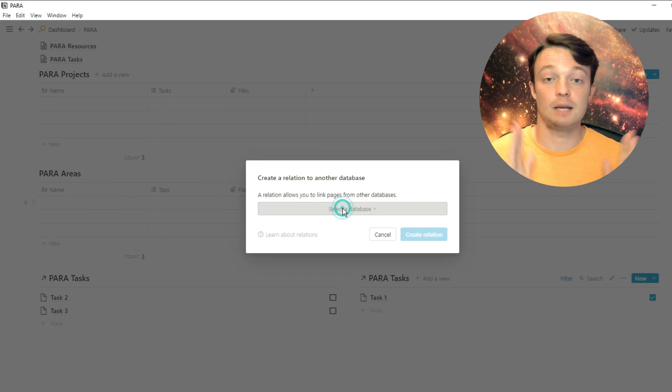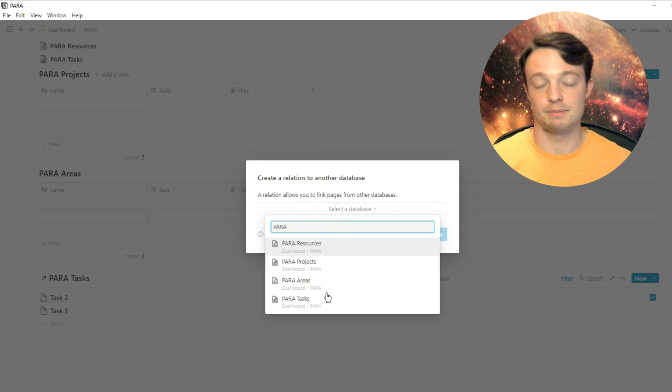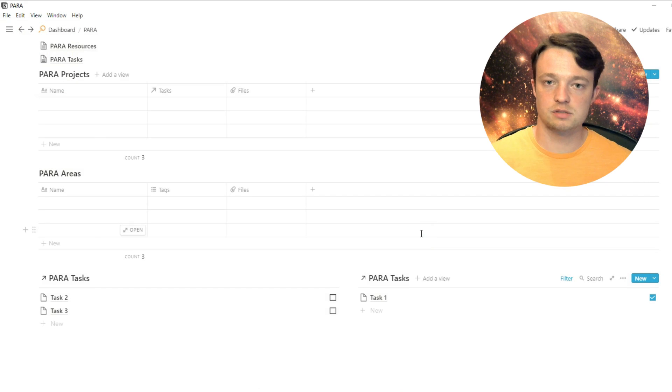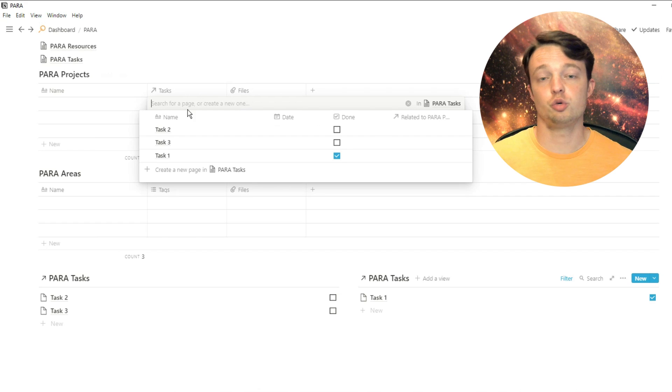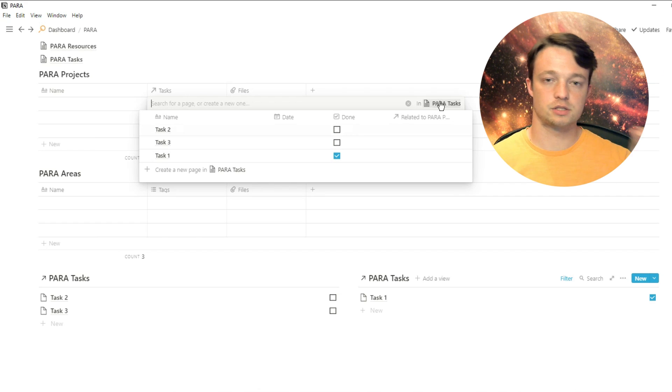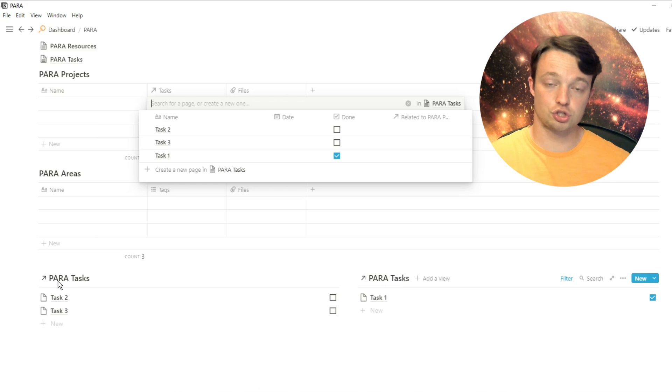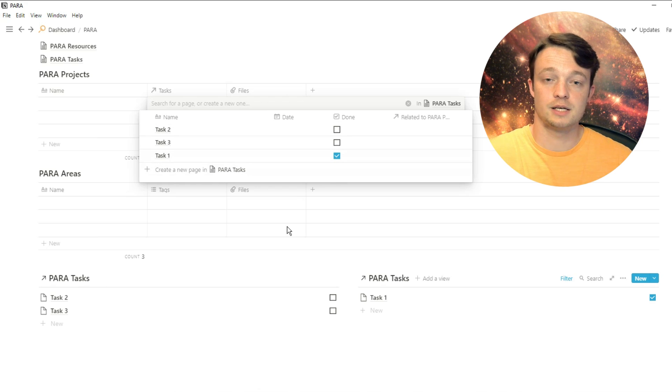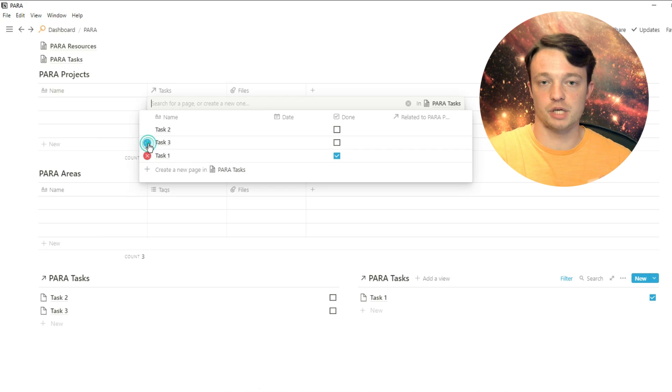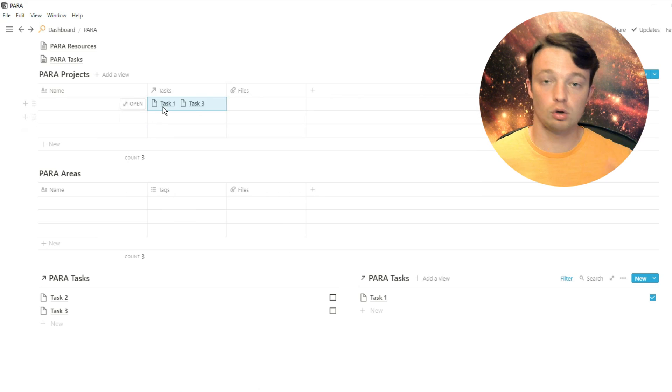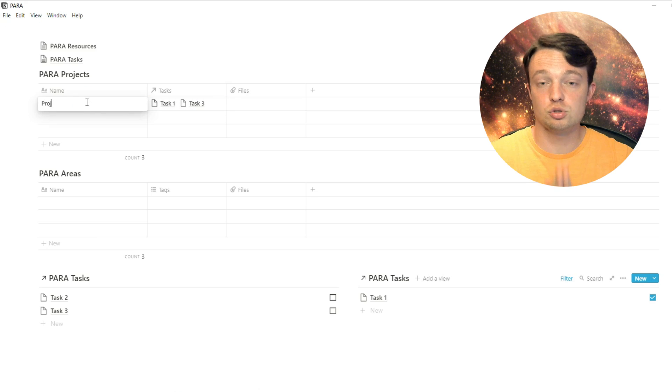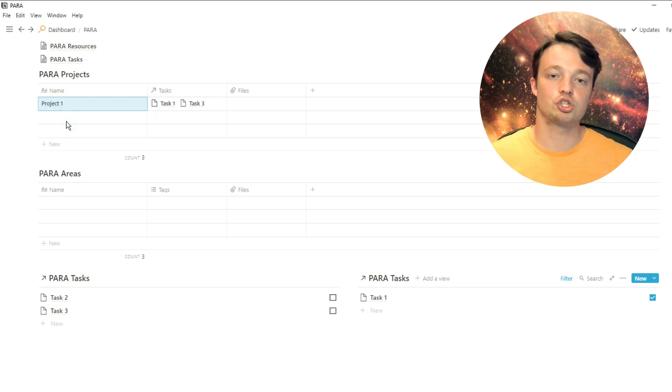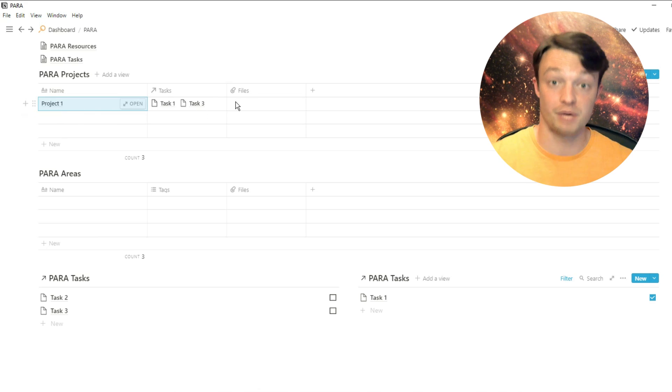Moving up to the projects database, projects typically have tasks, and we've just made the task database. So we're going to relate the projects to the tasks. This means if I have a project, I can make tasks for that project, and those tasks will then be associated with the project. This means I can use roll-ups and formulas later on. But the main use of this is I can see what actions, i.e. what I need to do to get this project to where I want it to be.